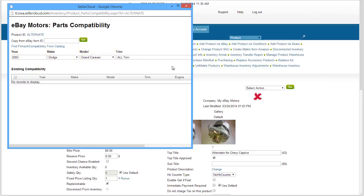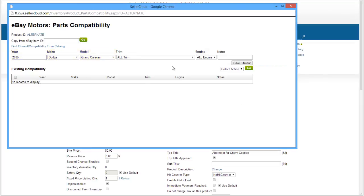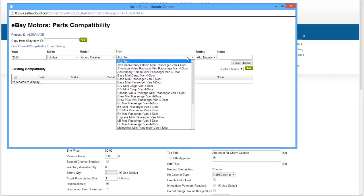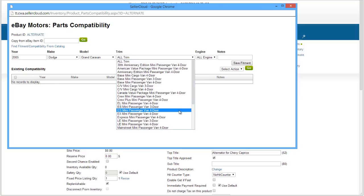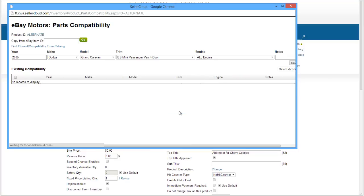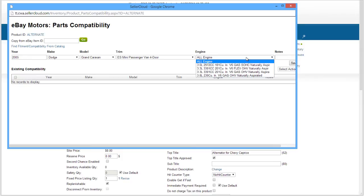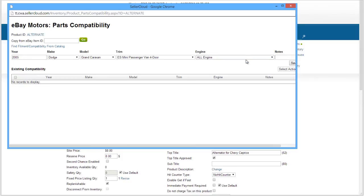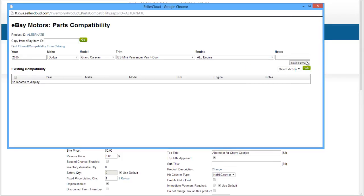You can also add the Trim, which refers to the body, plus the submodel, plus the number of doors. If there is a specific engine type compatibility, you can select that here. Add any additional notes for the customer to see. Now save the fitment to the grid.